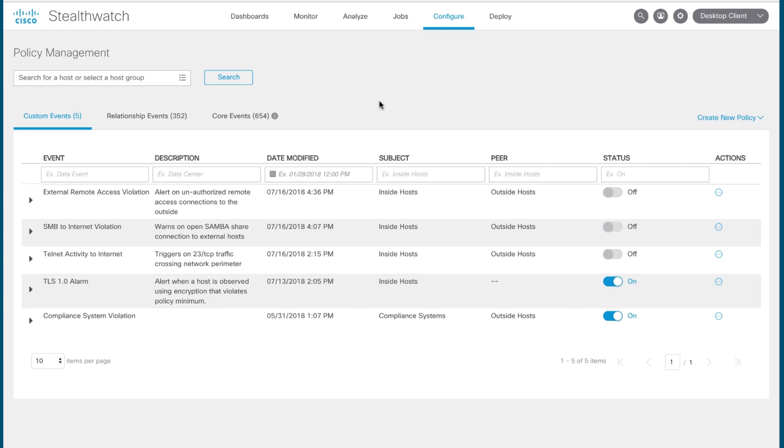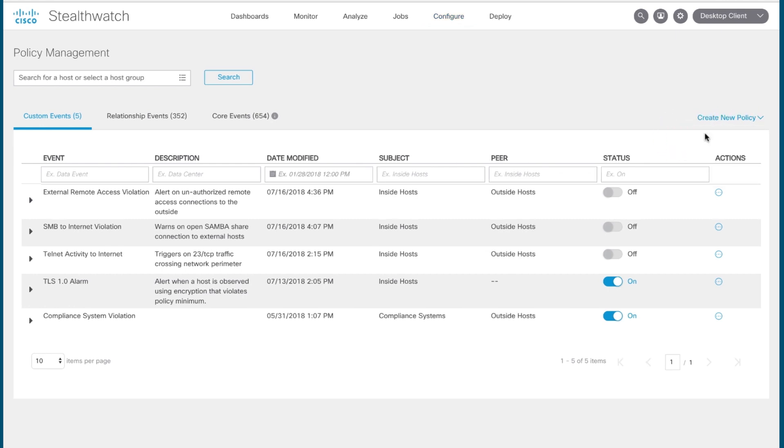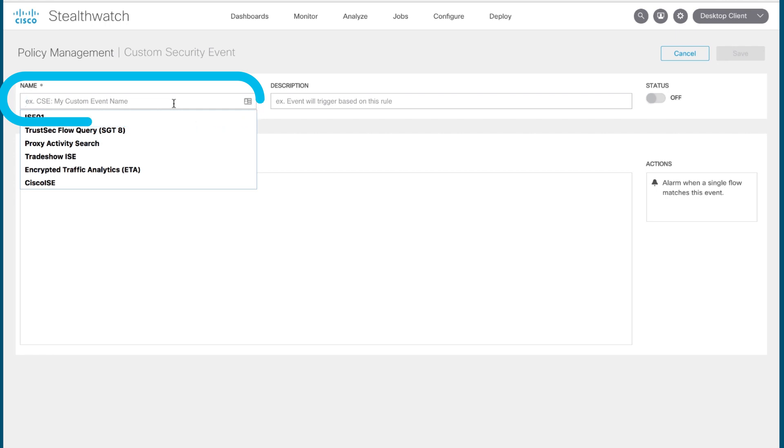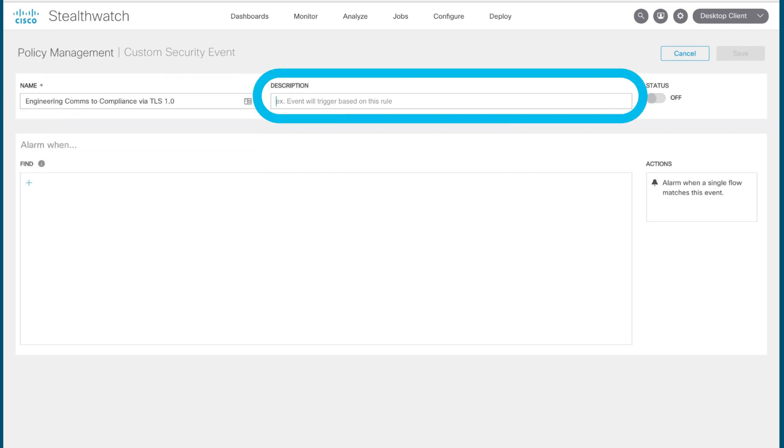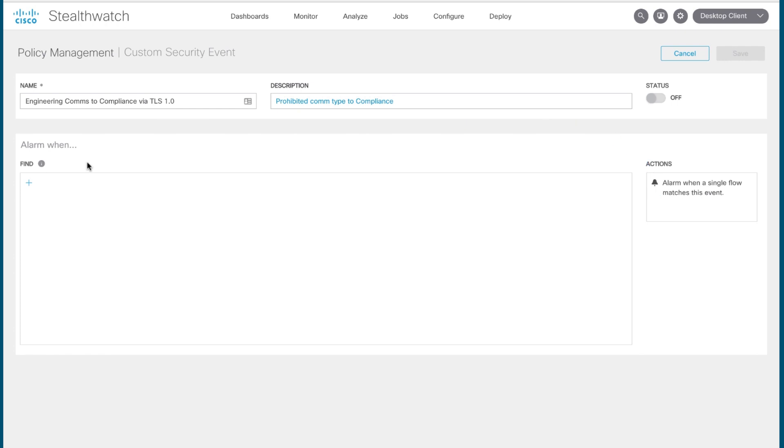Let's say in this case, you want to see if anyone from your engineering group is communicating to systems that belong to your compliance group with an encryption type that's currently outlawed by your policy, for example, TLS 1.0. So to build out a custom security event that will alert you if such a communication takes place, you go to Create New Policy and Custom Security Event. You give that security event a name and you can give it a meaningful description just so it makes sense if someone else comes and looks at it. And then you would actually sit here and you'd enter the parameters for this particular event in order to tell Stealthwatch when to alert you.